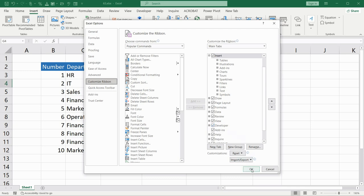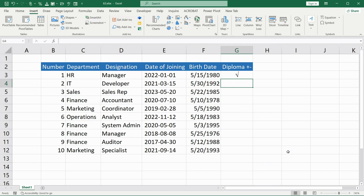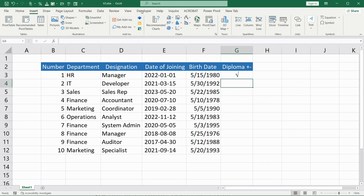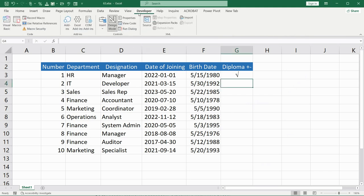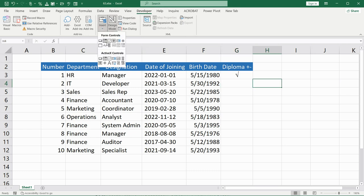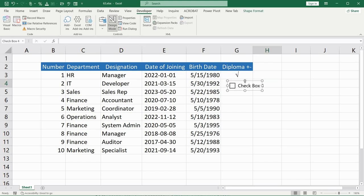Press OK. I'm not going to do this because I already have it. Now go to the Developer tab and find Insert. After that choose this checkbox button in Form Controls. Find the place where it is required and delete the default text on the check box.